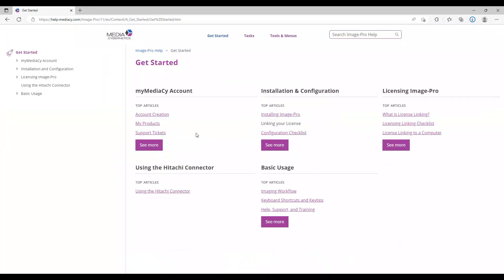These prerequisites as well as full license server step-by-step configuration instructions can be found in the ImagePro Get Started Guide which you can find online at help.mediasci.com.